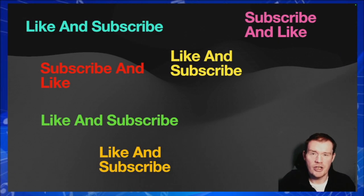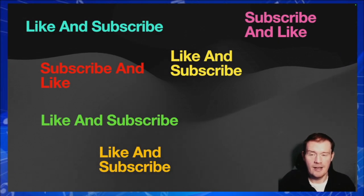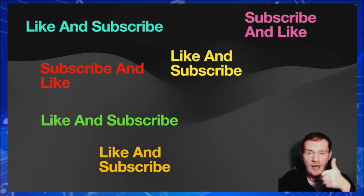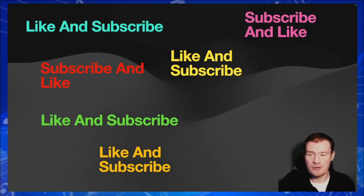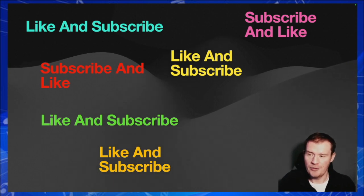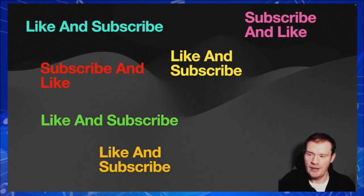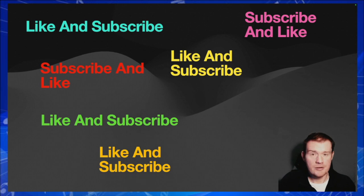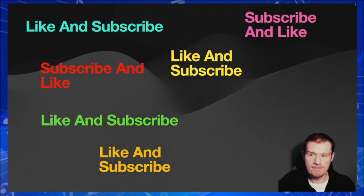Thanks for watching. I hope you enjoyed that. A like and a subscribe is always appreciated and really helps the channel out. And until next week, take care.